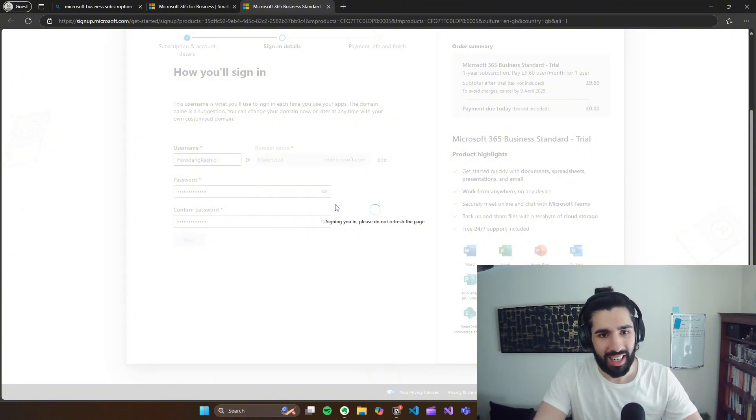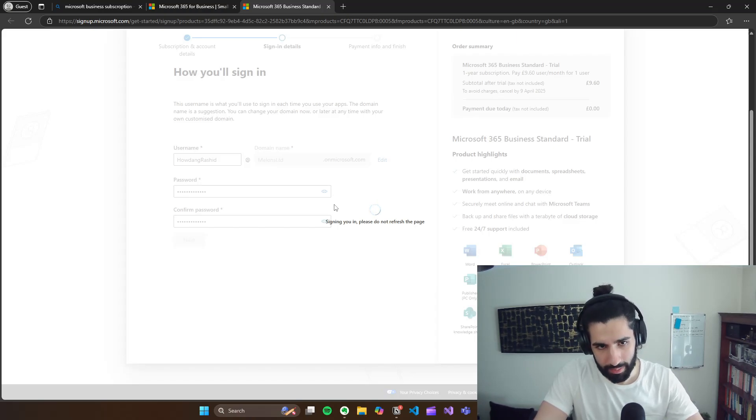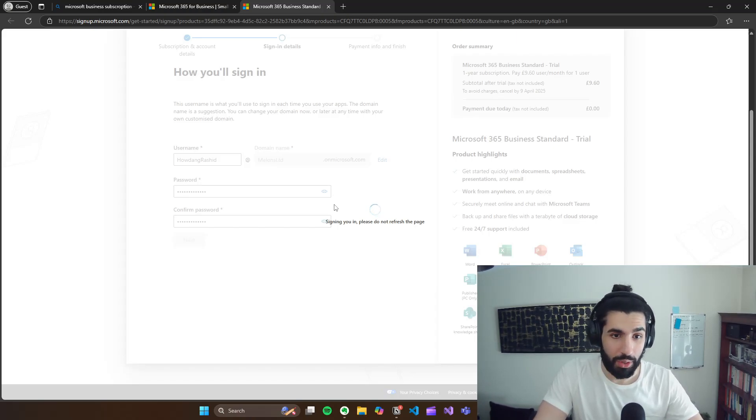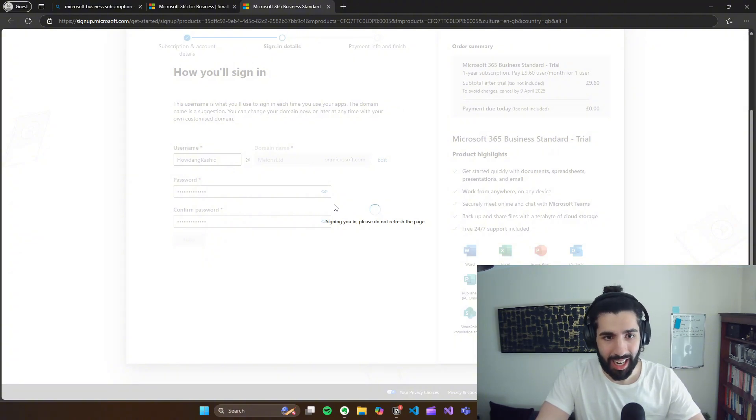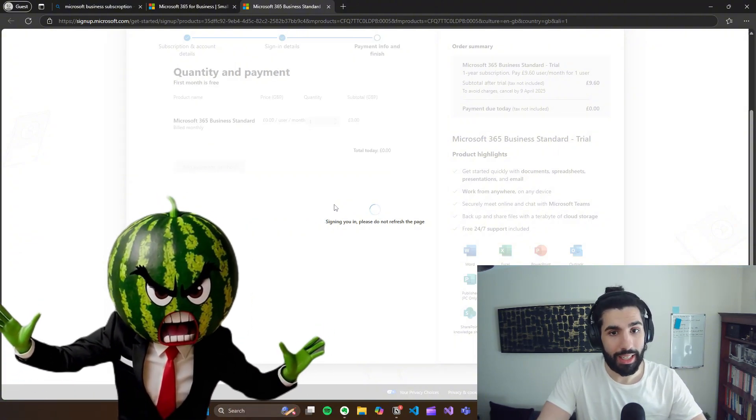I hope Melons Limited is an available name. I am sorry to the Melons Limited company, which probably does exist. I'm stealing your Microsoft name, but I will delete this after.